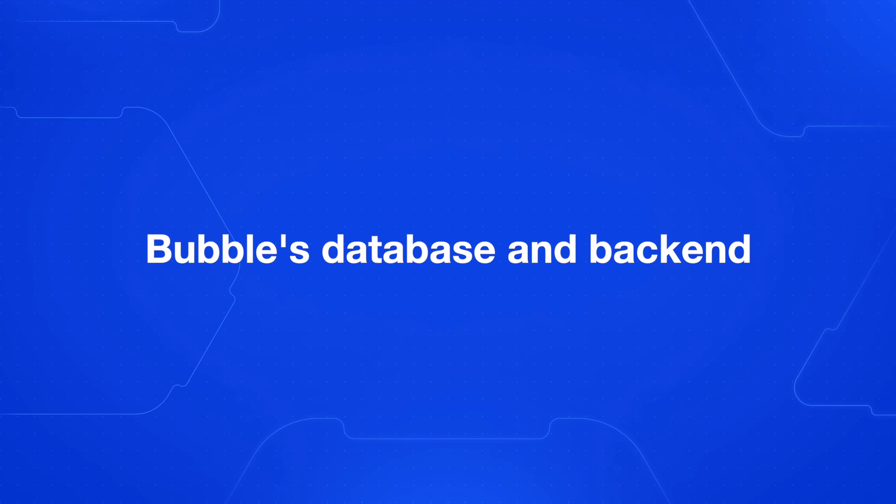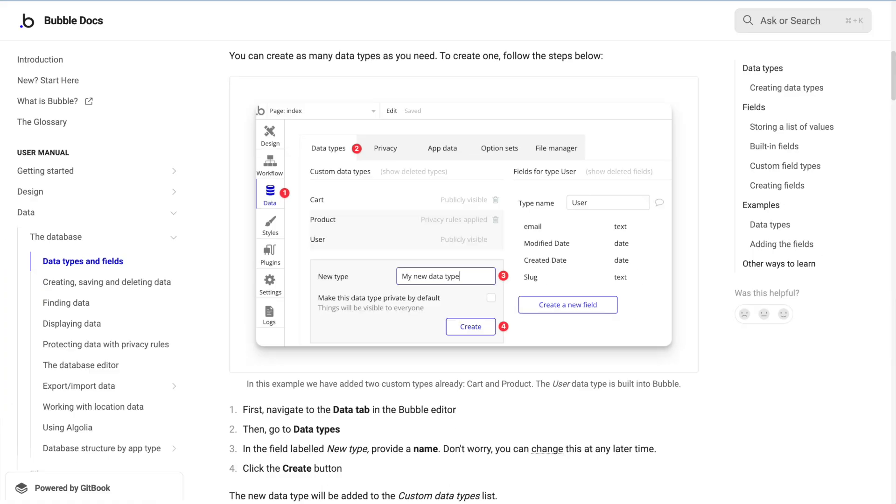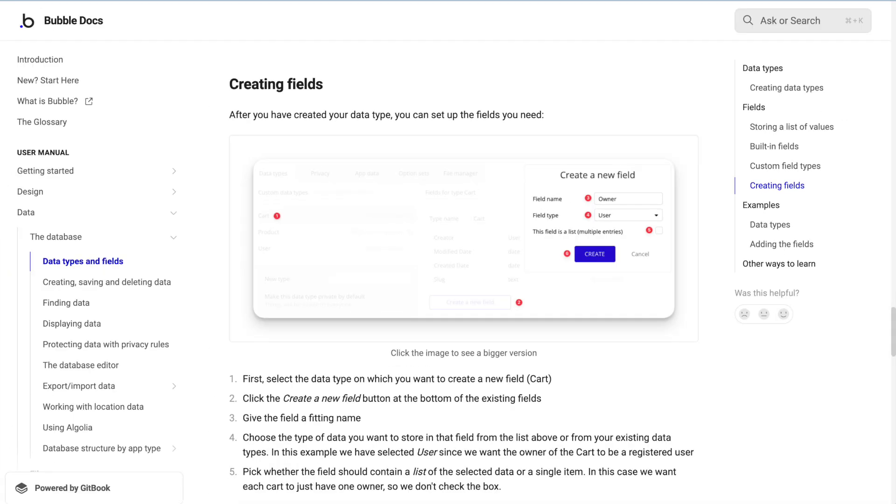Now let's talk a little more about Bubble's database and backend. In Bubble, you create data types, which are equivalent to tables in a traditional database. Each data type represents a distinct entity in your application, such as users, products, or orders. Inside those data types, you have fields to store more specific pieces of information. Fields can be various types including text, number, Boolean, date, file, and other custom data types. You can also create relationships between different data types, which is similar to foreign keys in traditional databases.